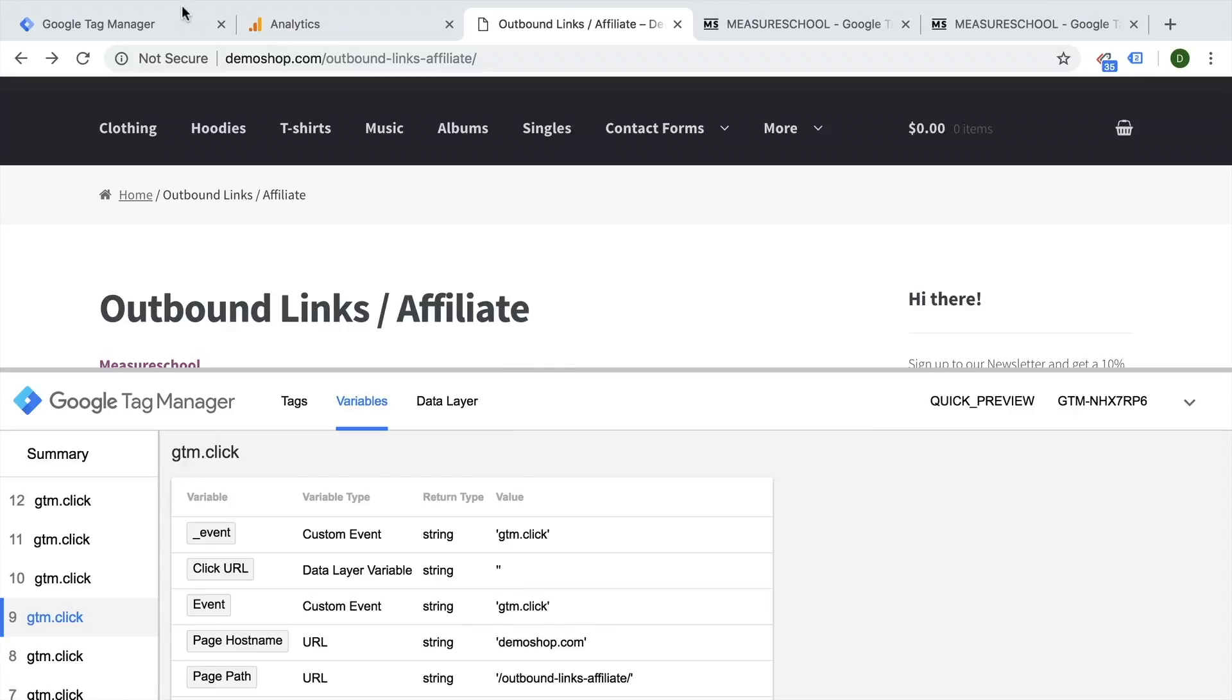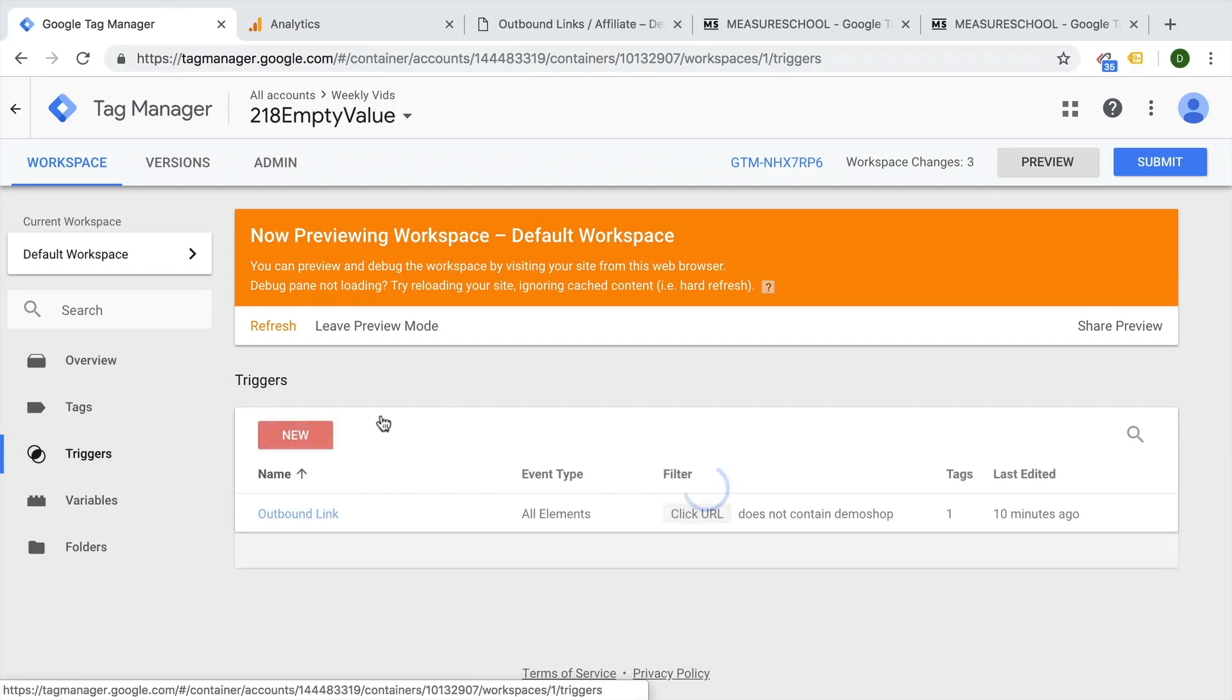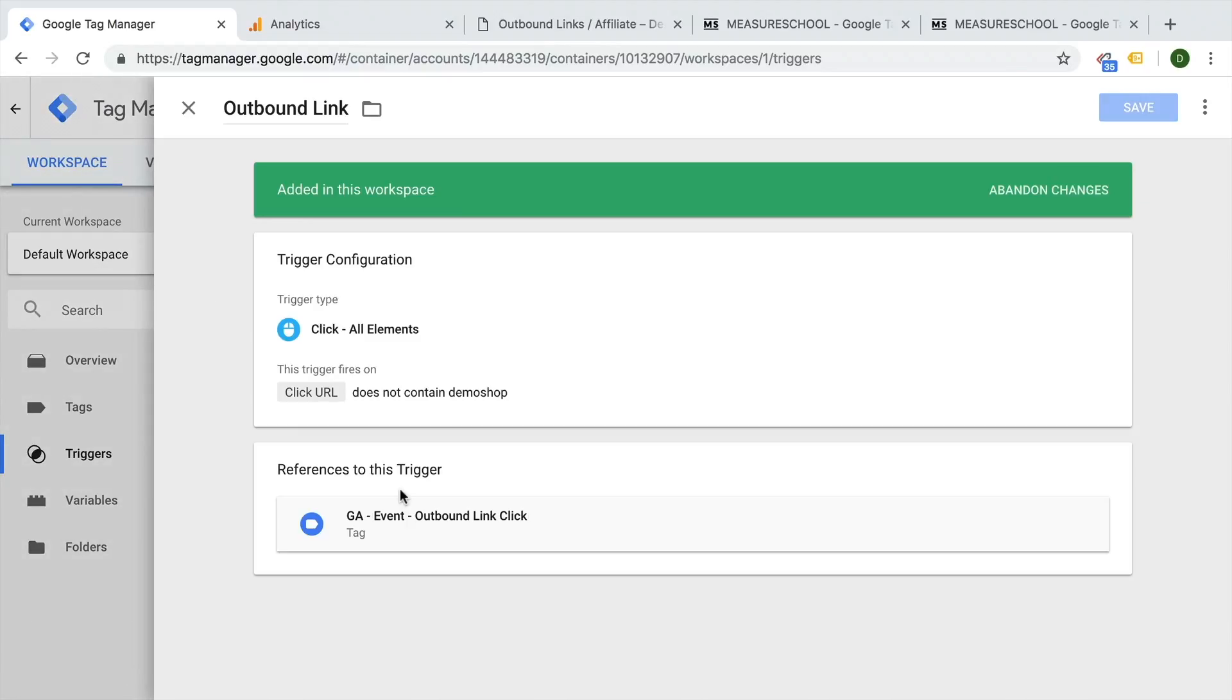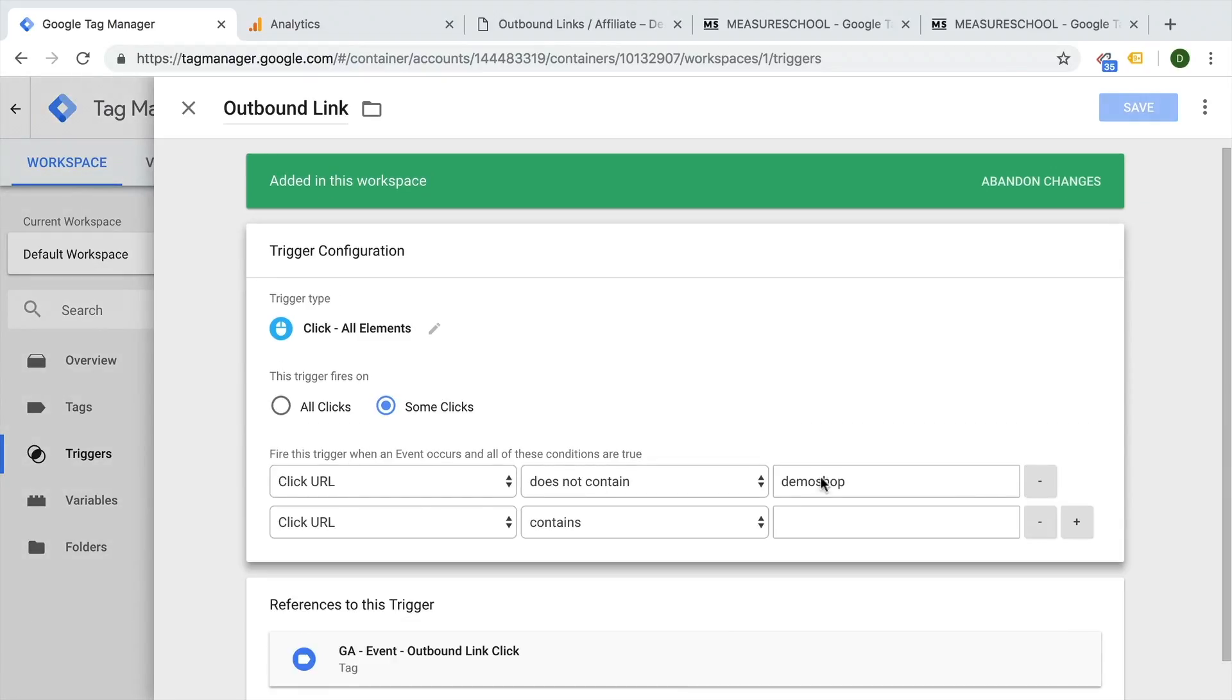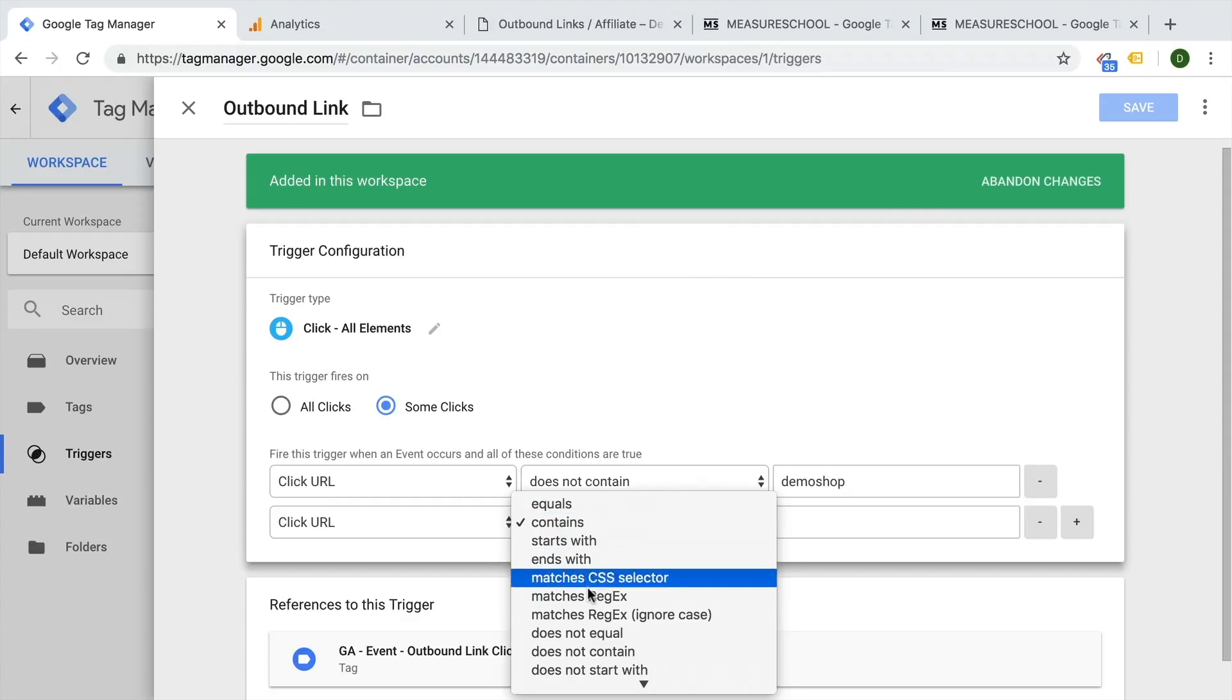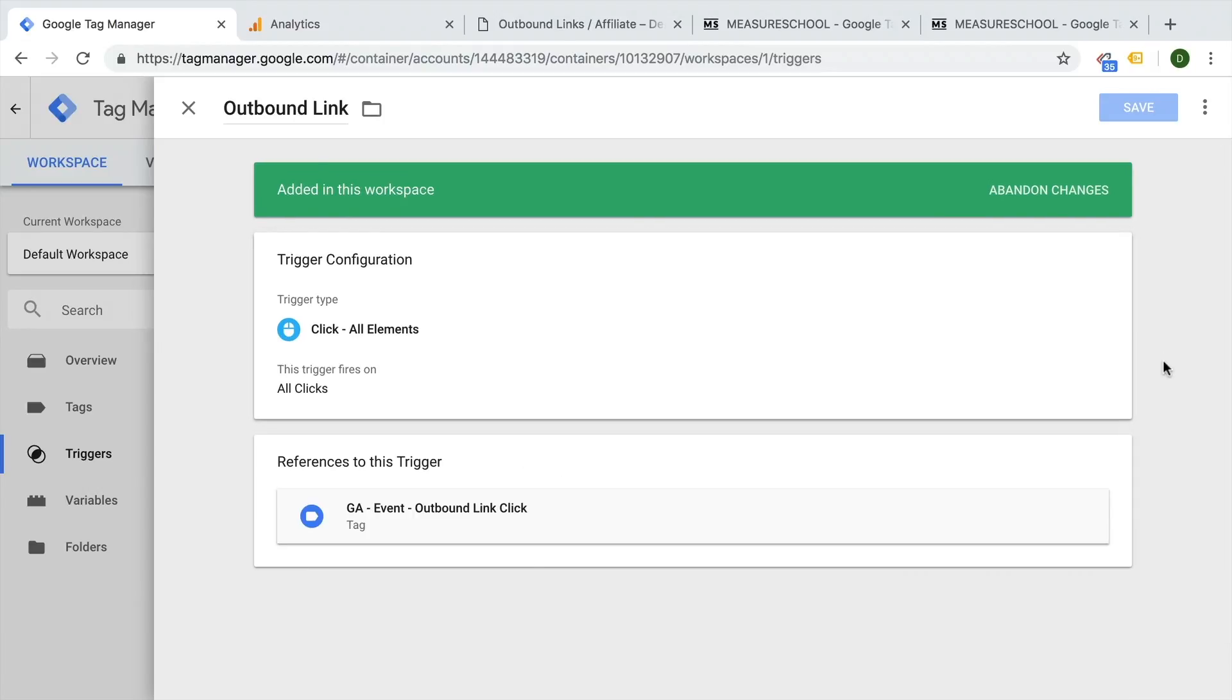So if we would change our trigger around, I'm going to go over here to triggers and outbound link and say, hey, I don't want to fire this when the click URL, for example, does not equal empty, then I want to not fire this. So let's try this out.